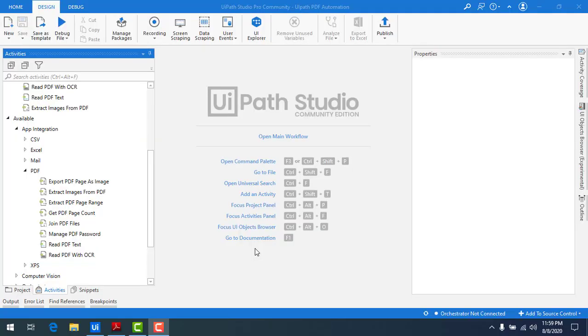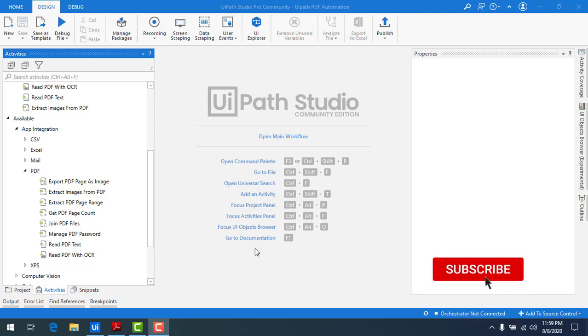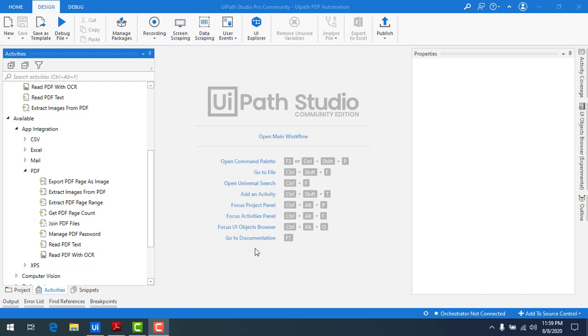Hello everyone, in the previous session we have seen how to join two or multiple PDF files as a single PDF file by using the join PDF file activity.